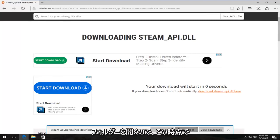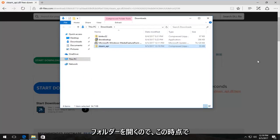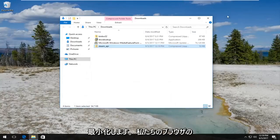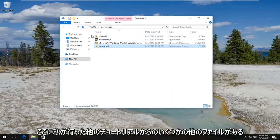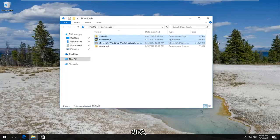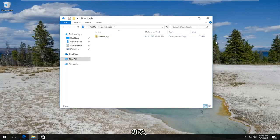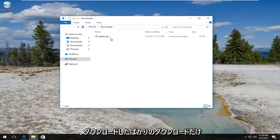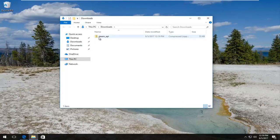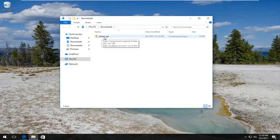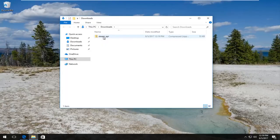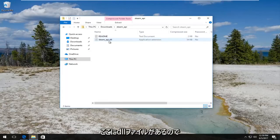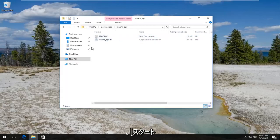So now at this point I'm going to minimize out of our browser. Here's a few other files in here from other tutorials I've done so I'm just going to delete them here so we have only the download we just downloaded. It should say steam_api. You want to double click on it and there we go, we have the DLL file right here.